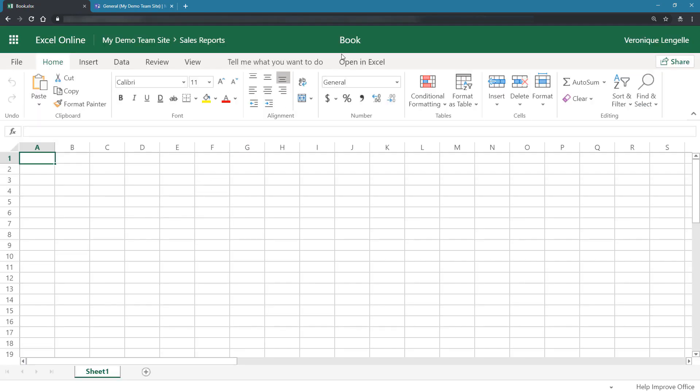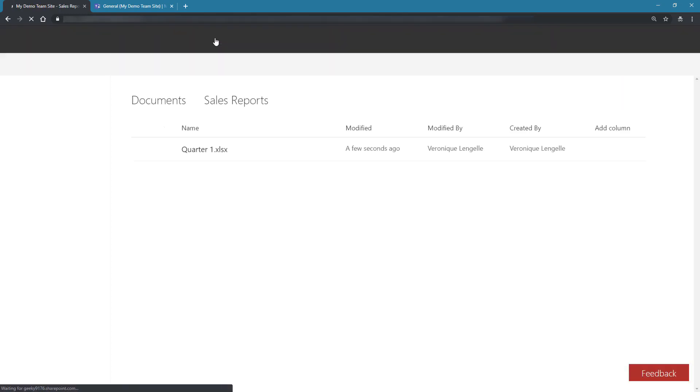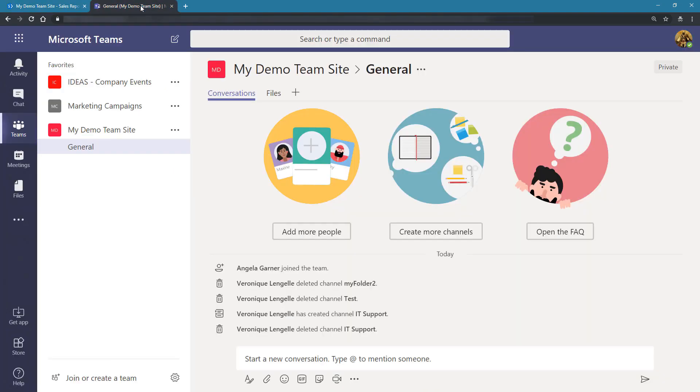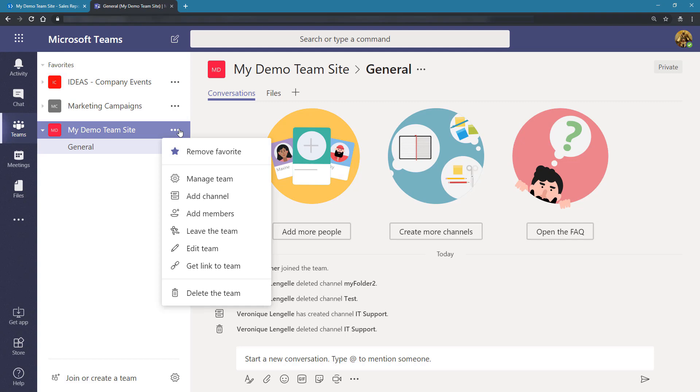Give it a name and let's go back to the folder. Now we have a document inside our Sales Reports folder. Let's switch over to Microsoft Teams and create a new channel with the exact same name as the folder. Click on the ellipsis and click on Add Channel.